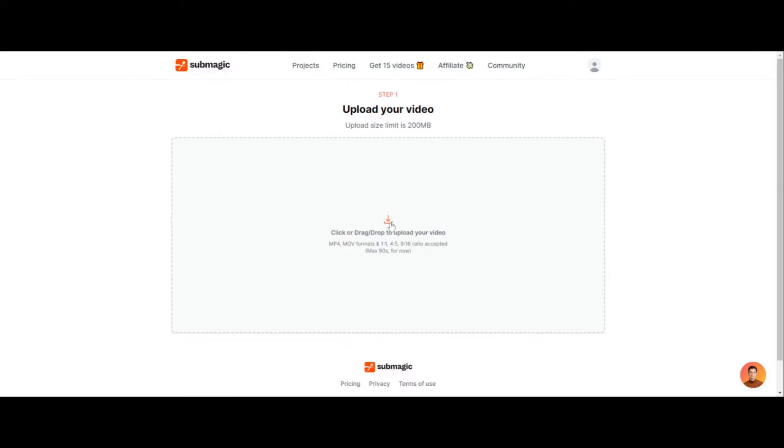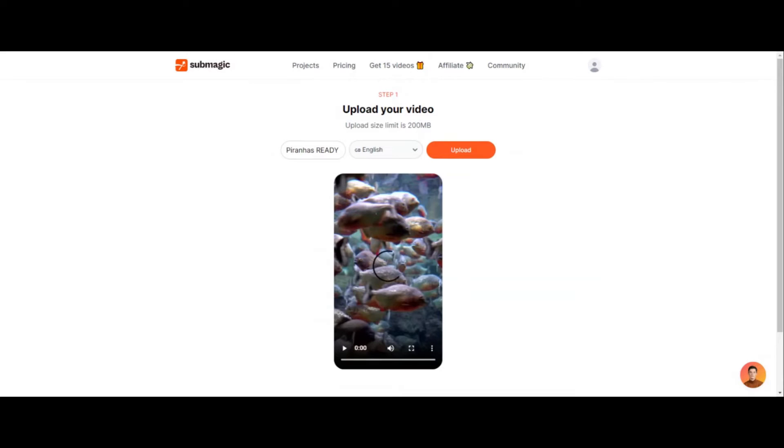So what we can do is we can click here or you can drop and drag your ready-to-go video in here. I just uploaded a piranha video that I just created.